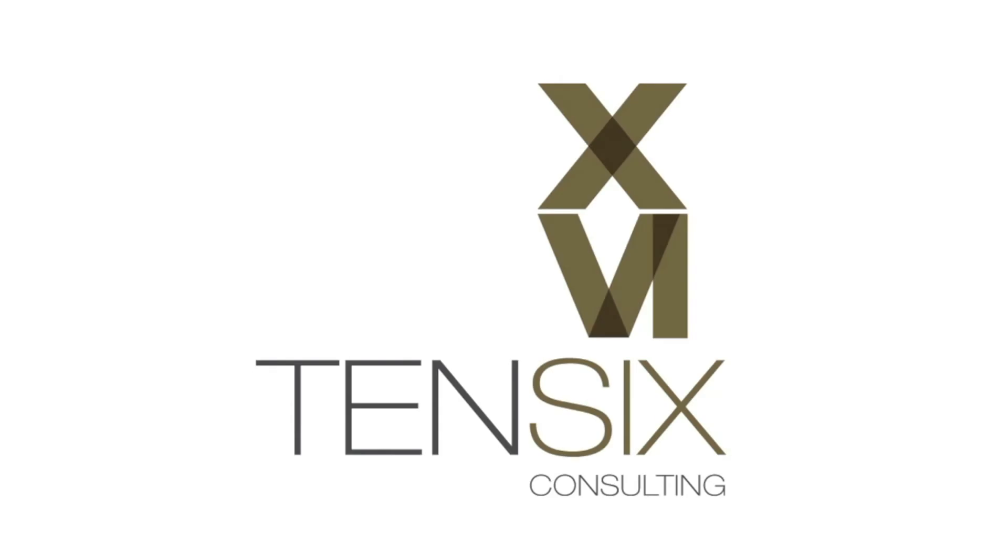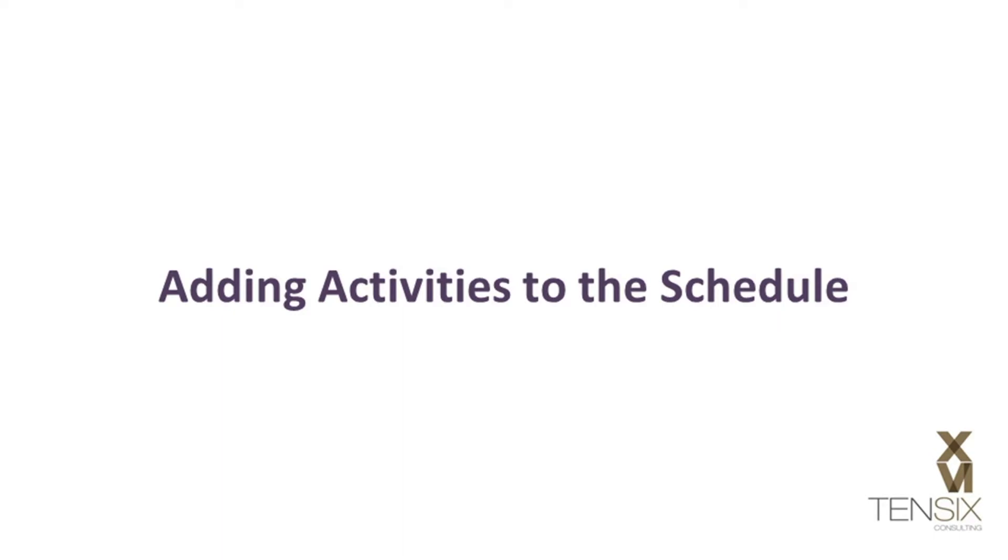Hi there and welcome to 10.6 Consulting. Today we're going to look at adding activities in Primavera P6.